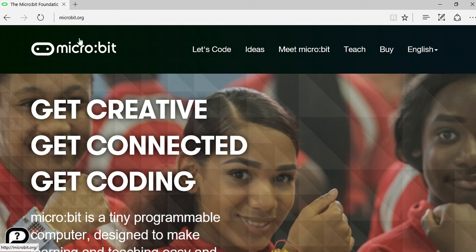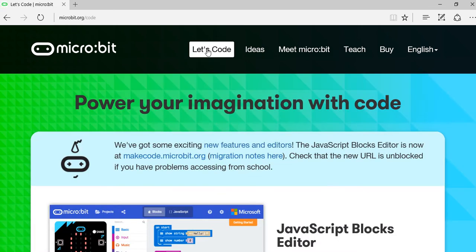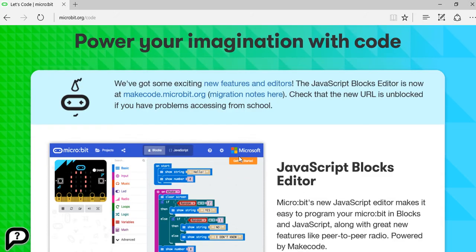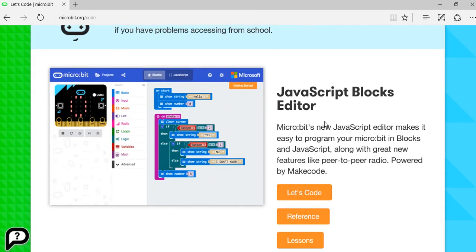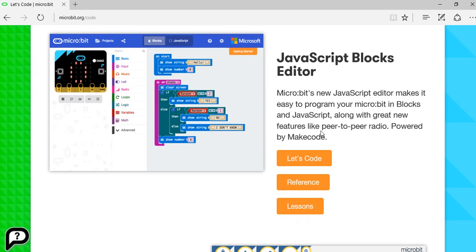This is microbit.org and I've gone to Let's Code. I'm going to click on this that says Let's Code. It takes me to what I'm looking for, which is the JavaScript Blocks Editor.